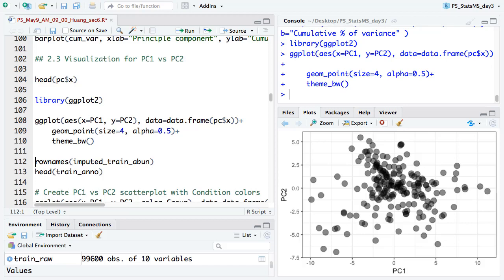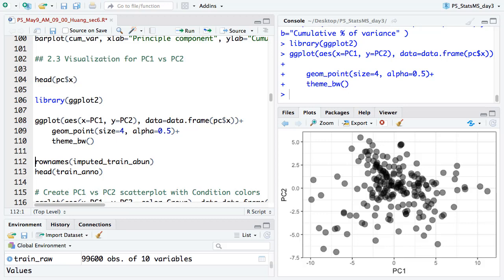Now we make the plot for all samples, but we still can't see which sample is from which group. Then we want to give different colors to data points from different groups. In the next step, we just add color to the figure. In order to add color, we need the grouping information of each sample — that's why we previously generated the annotation vector with group information.